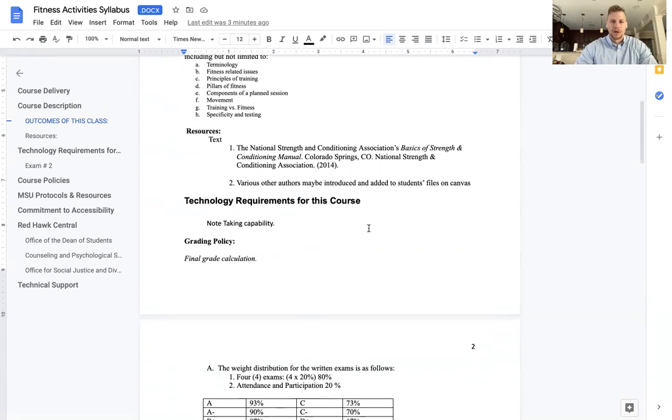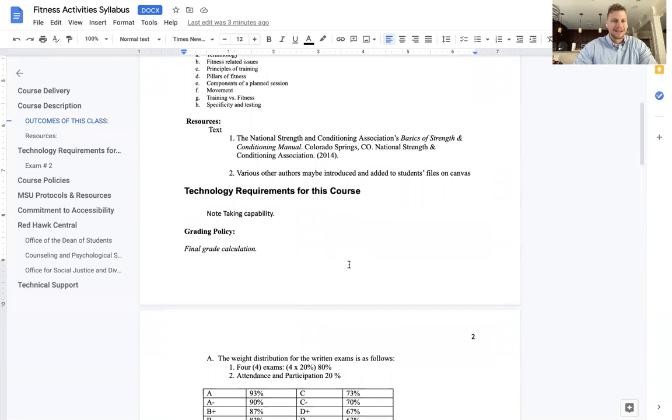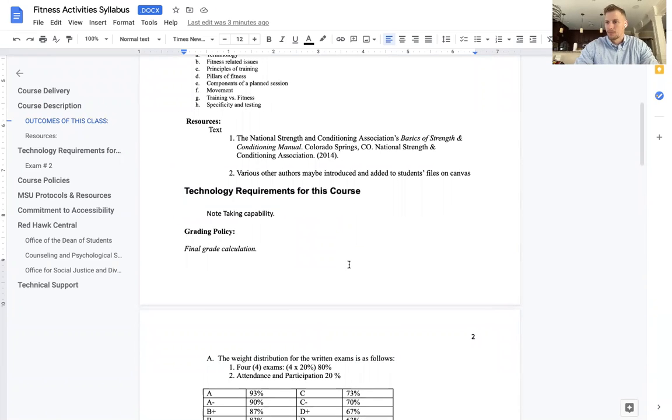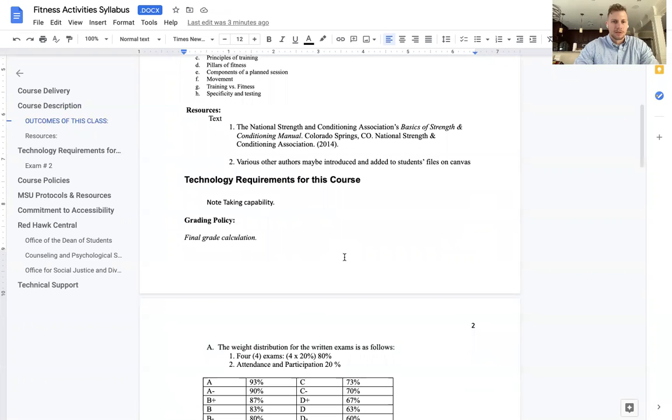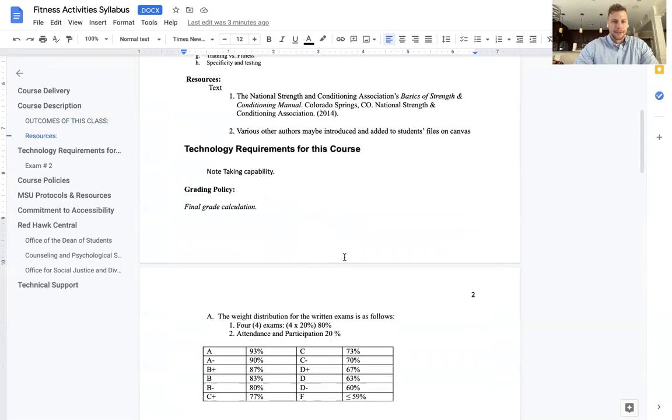Technology requirements for this course, note-taking capability. So whether you do that with a palm pilot, a crayon, or pen and paper, notebook, laptop, calculator, whatever you use, you will need that technology. Nothing else is required.